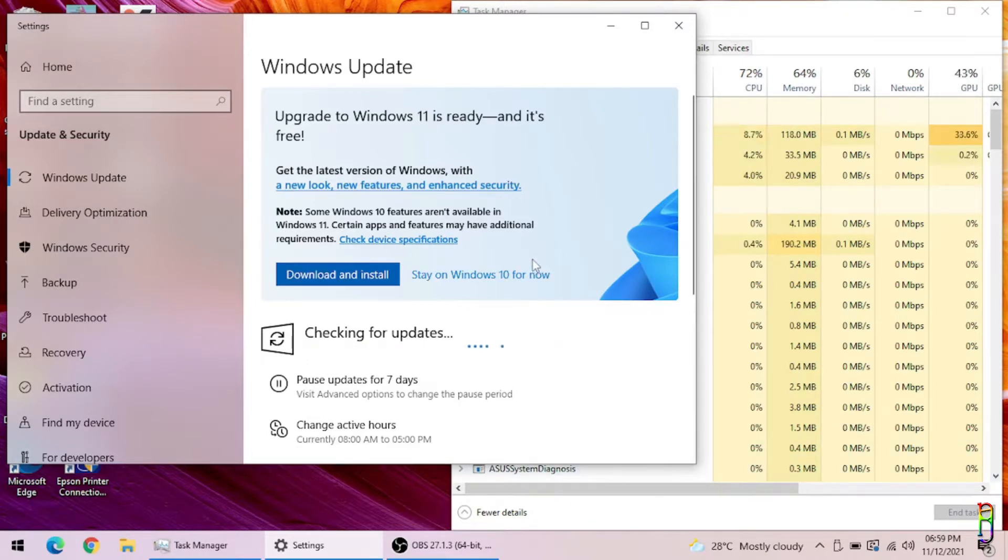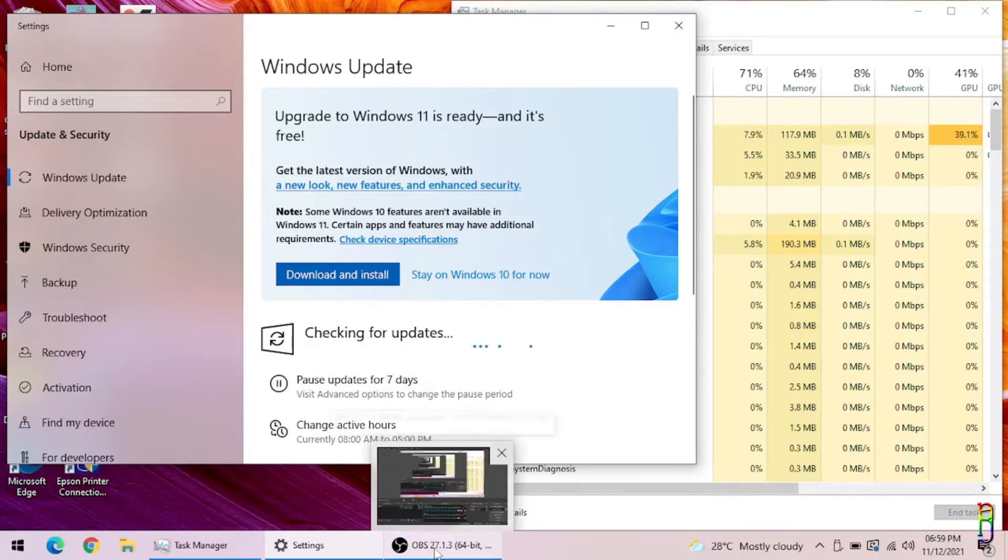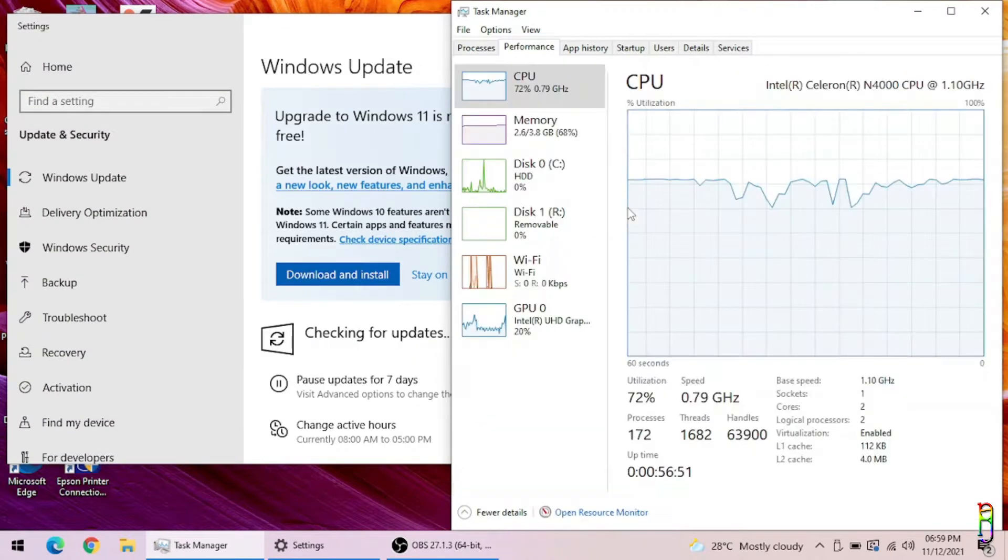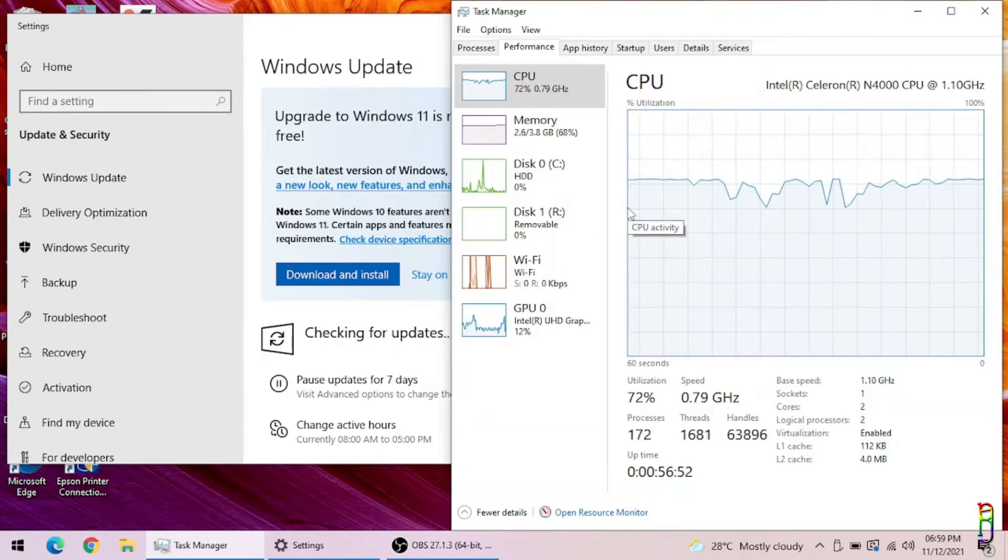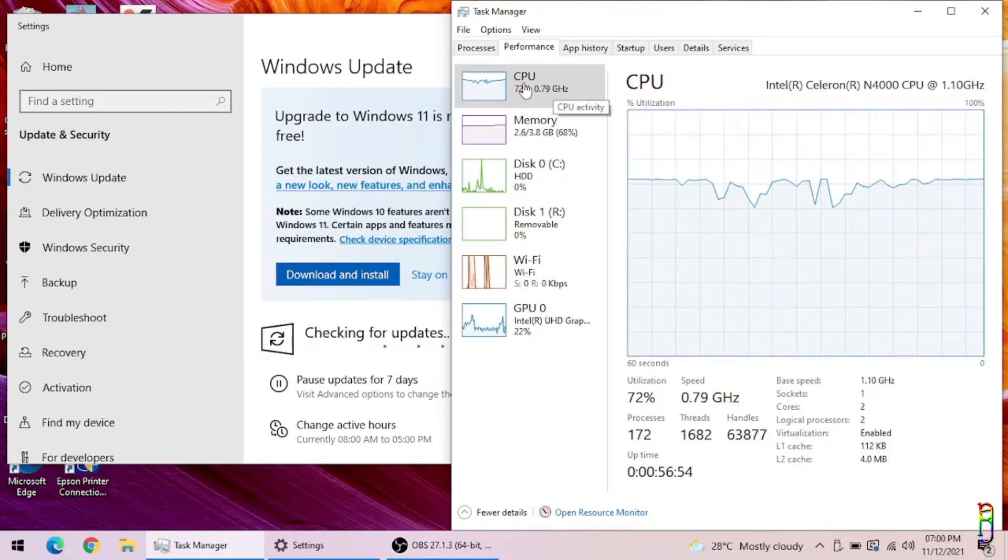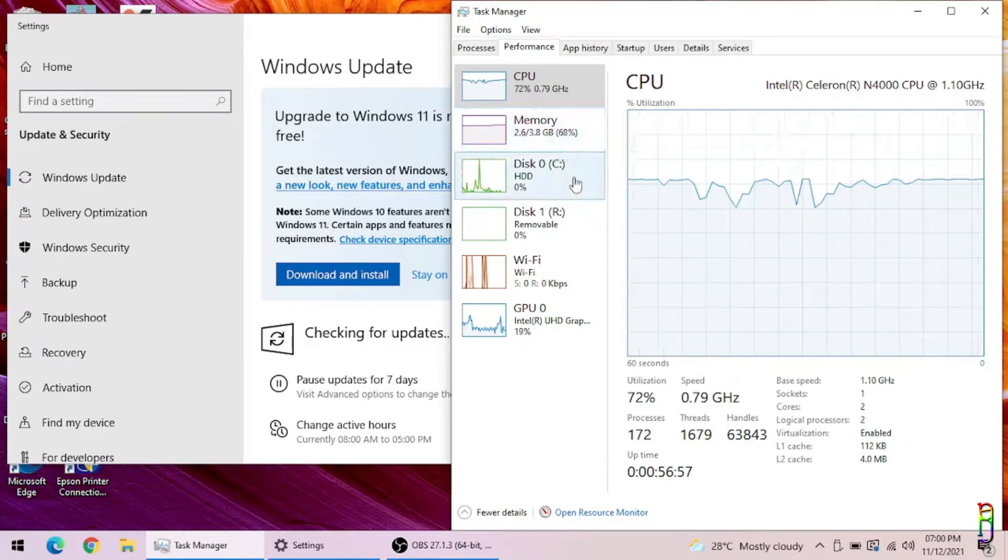In case you want to learn how I force installed Windows 11 on an i5 6th gen laptop which is an unsupported machine, click the link that will pop up in the screen which you can also find in the video description below.